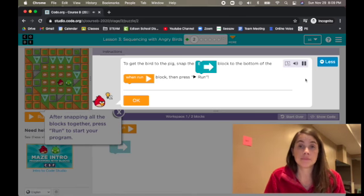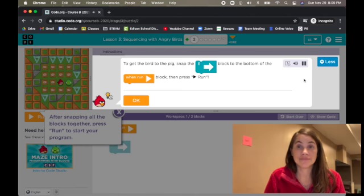To get the bird to the pig, snap the east block to the bottom of the when run block, then press run.